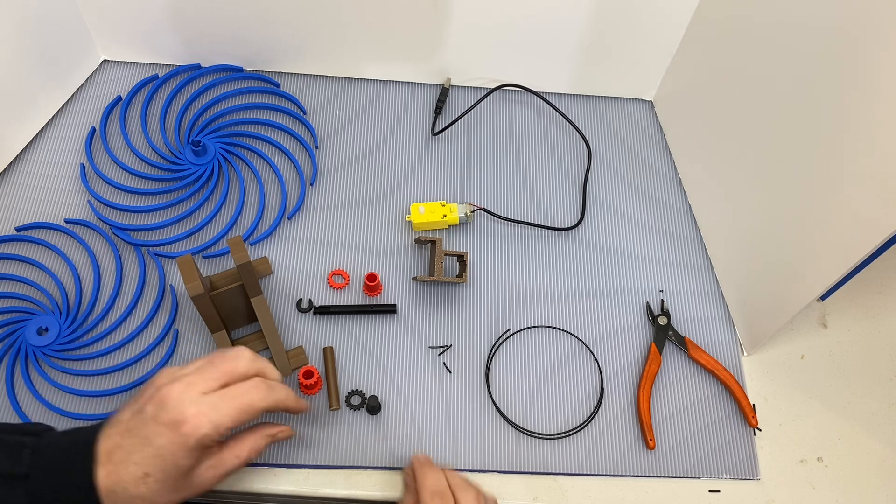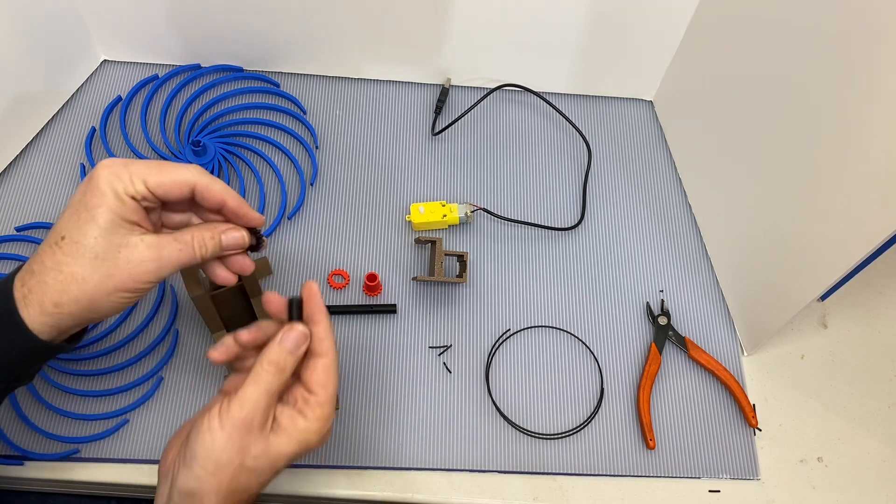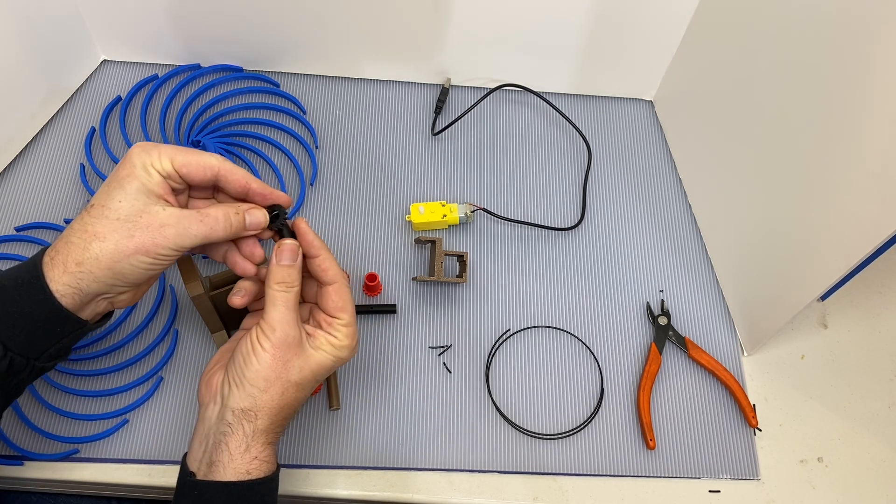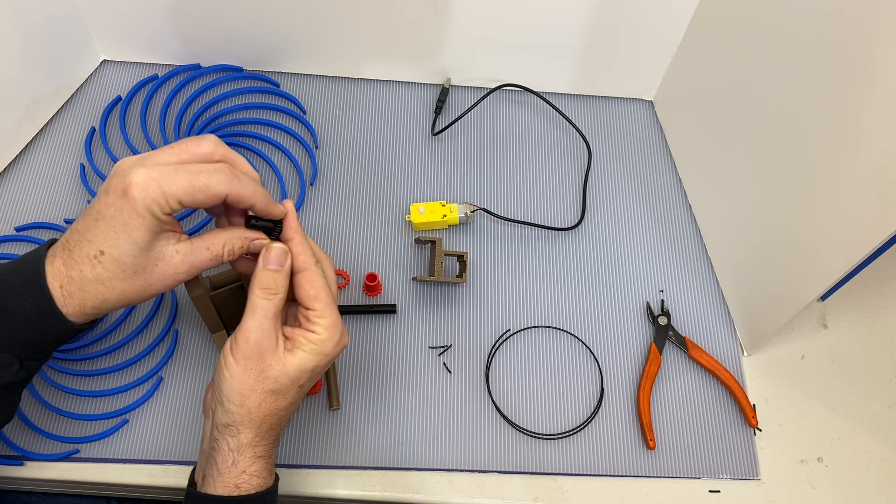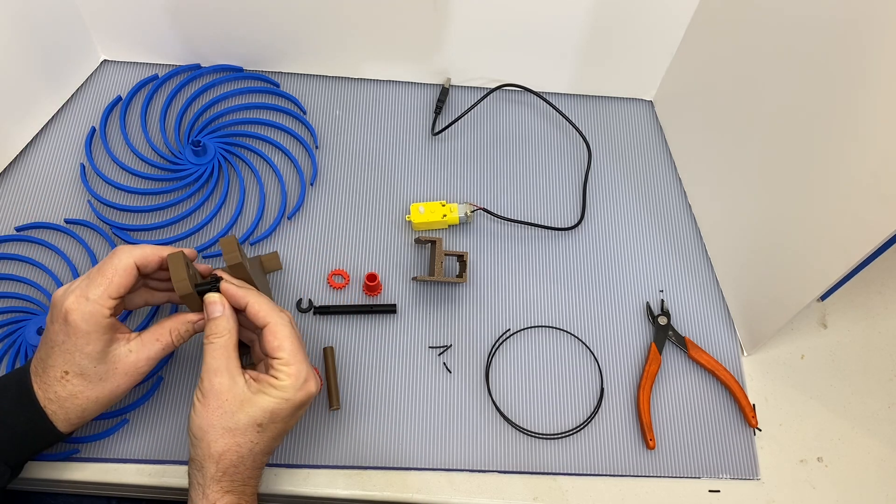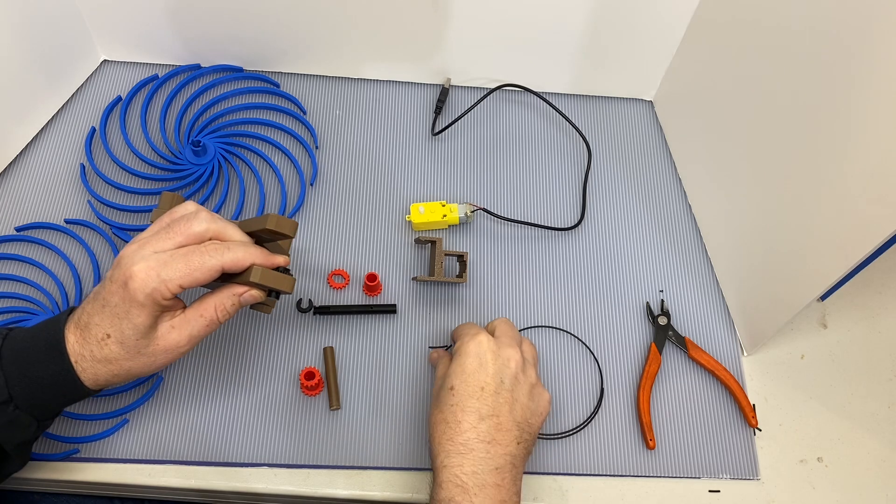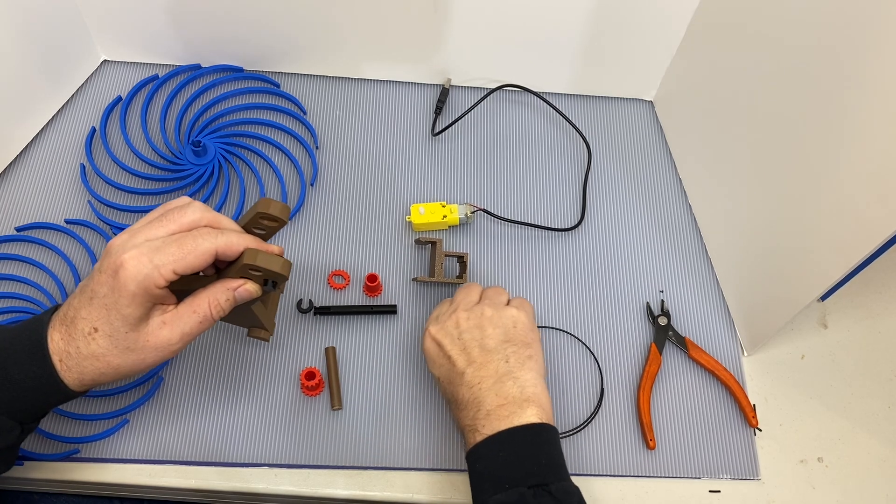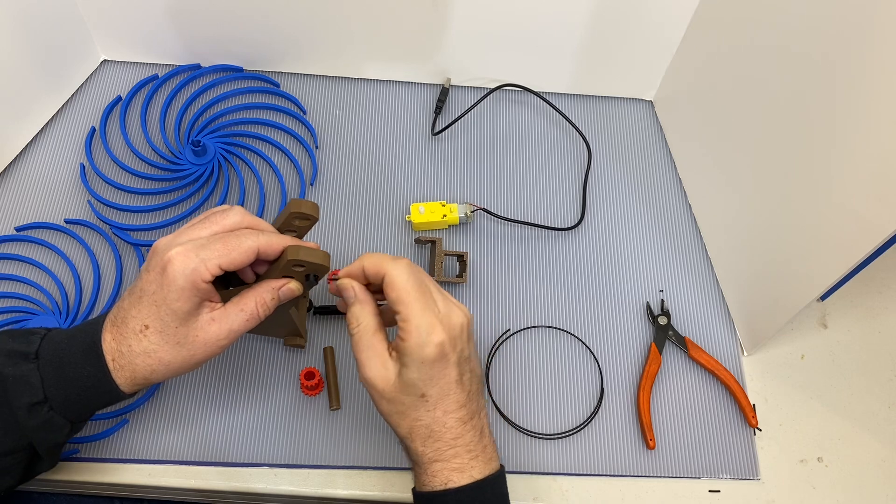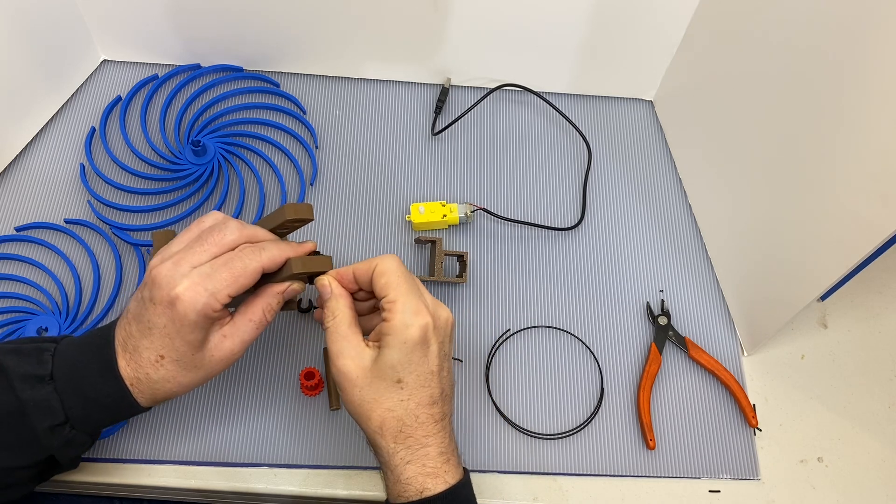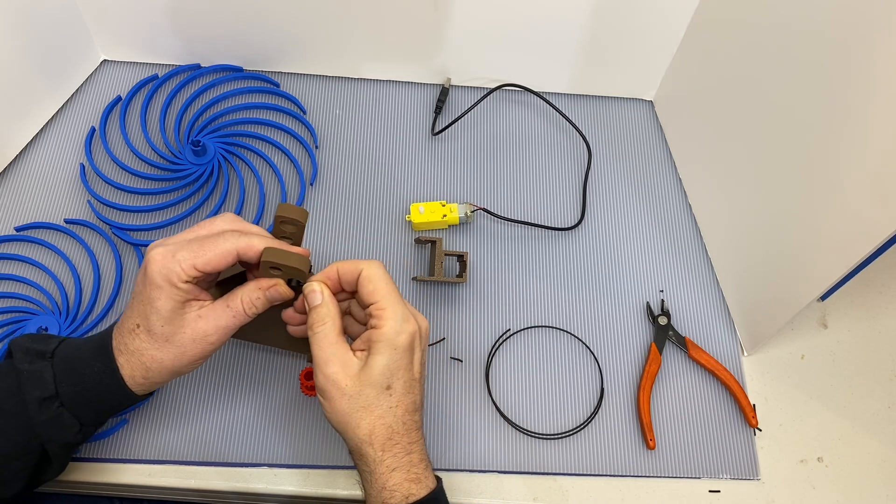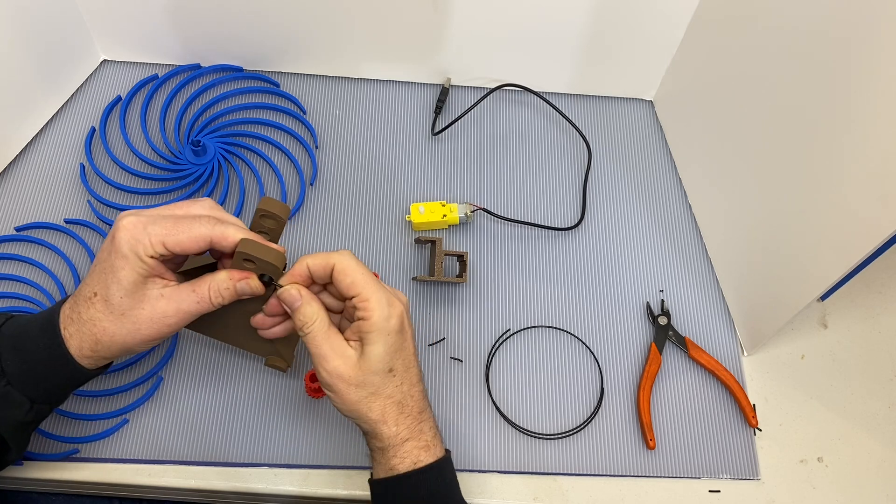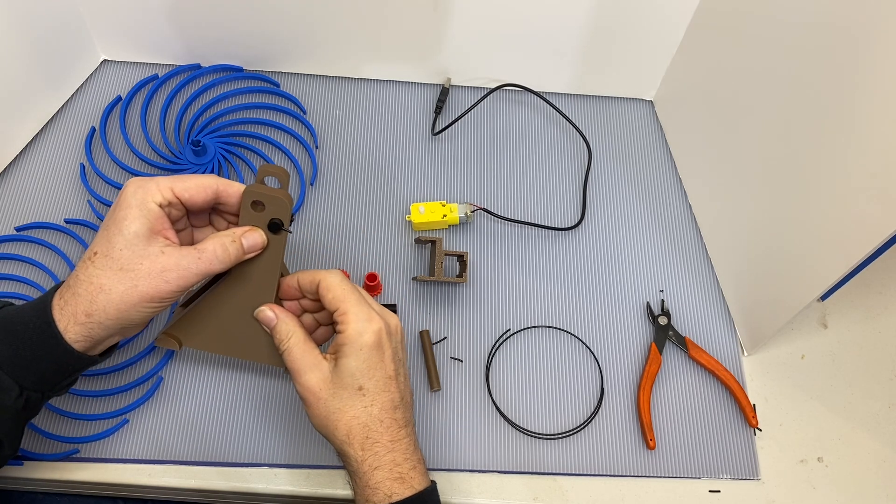So we can begin by putting that idler gear in. Just put the pin through the middle hole and then use a short piece of filament as a keeper. Just push it through the hole and that'll lock that pin in place and you just leave a little tail sticking out.